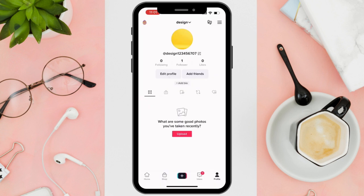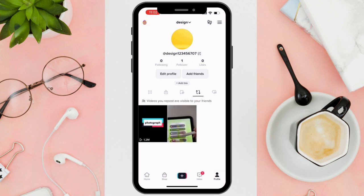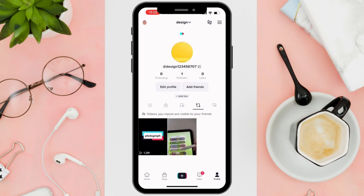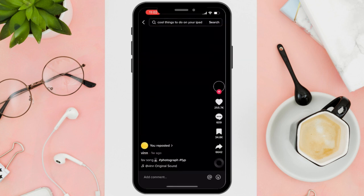Once here, you can now see different options in the middle of your TikTok app. Then just simply tap on the repost button and voila! You can now finally access the videos that you have reposted.